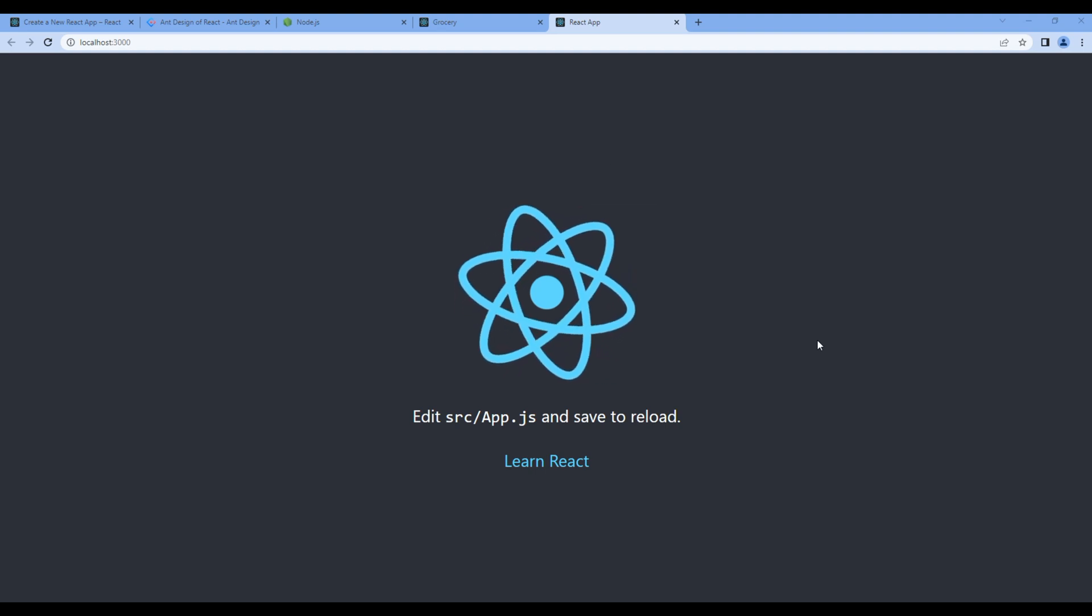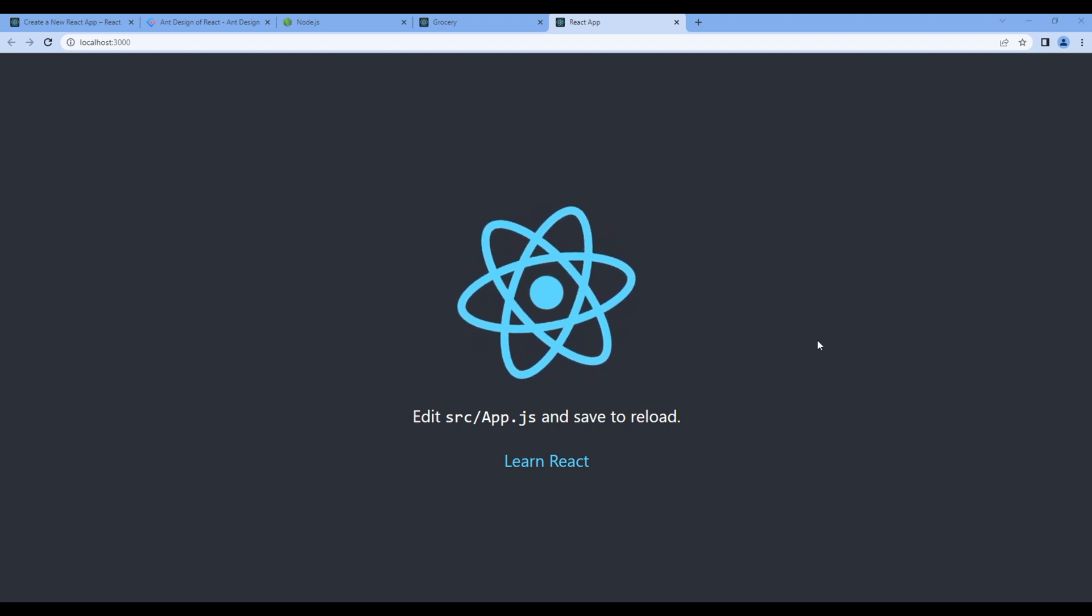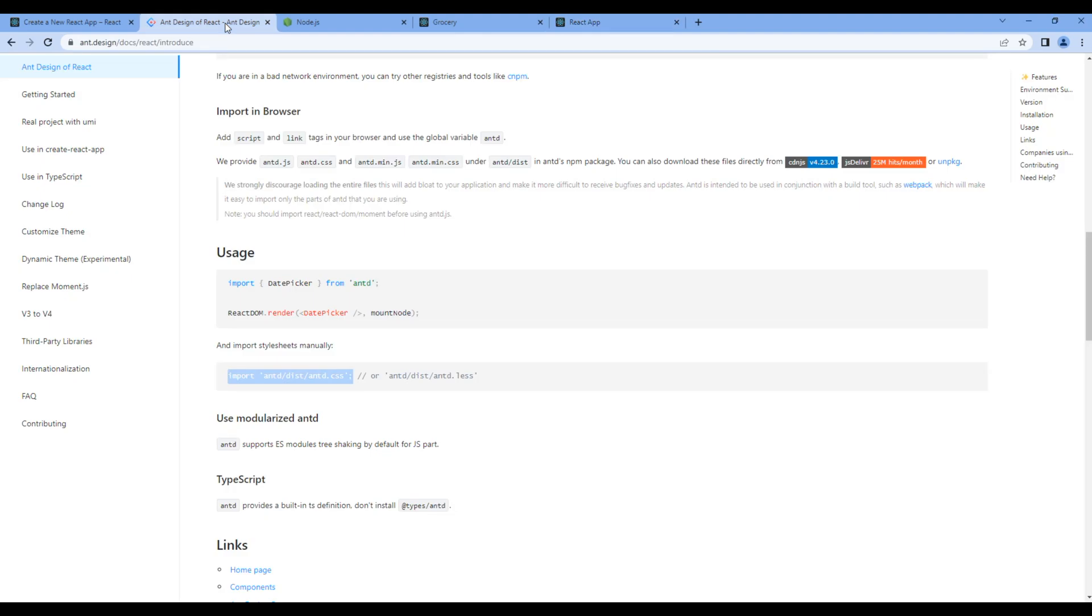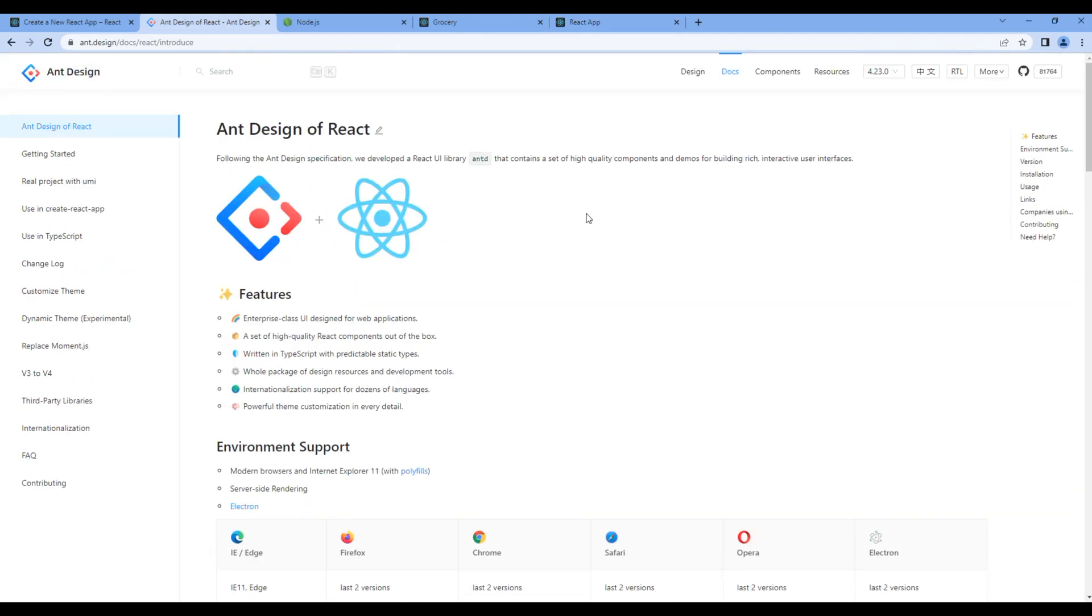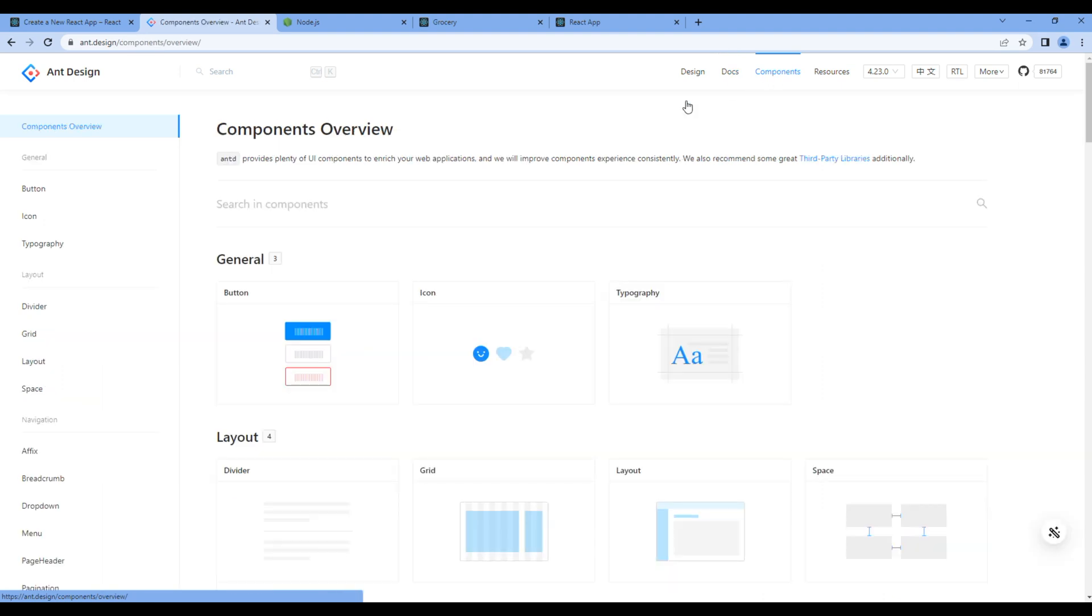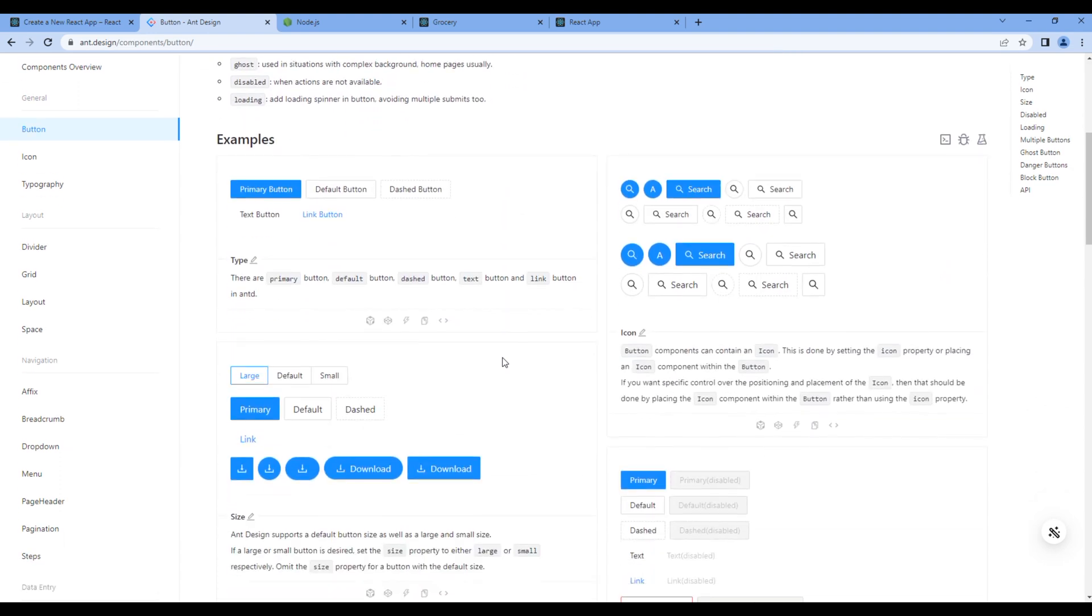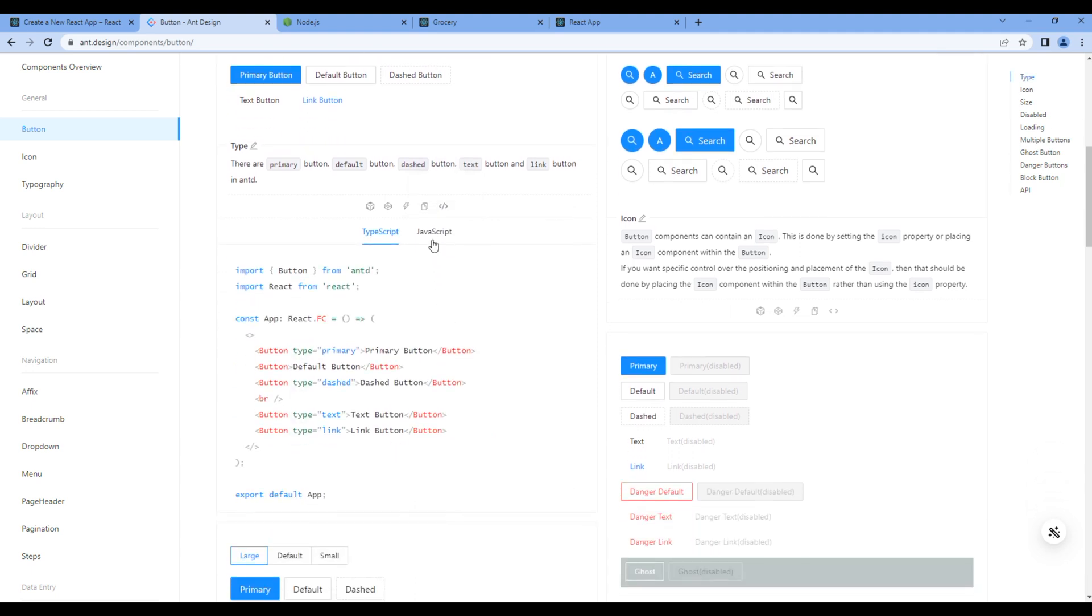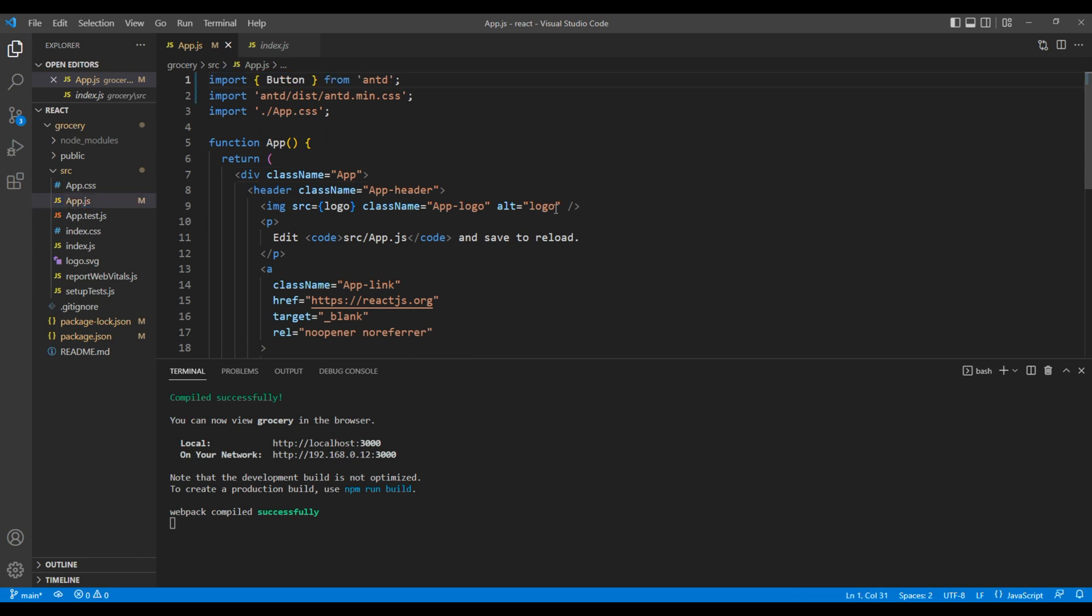Now let's check whether Ant Design is working or not. So we will add the button component. Go all the way to the top. Click Components and Button. To view the code, click on this icon called Show Code. Click JavaScript and copy the import of button. And paste it over here.